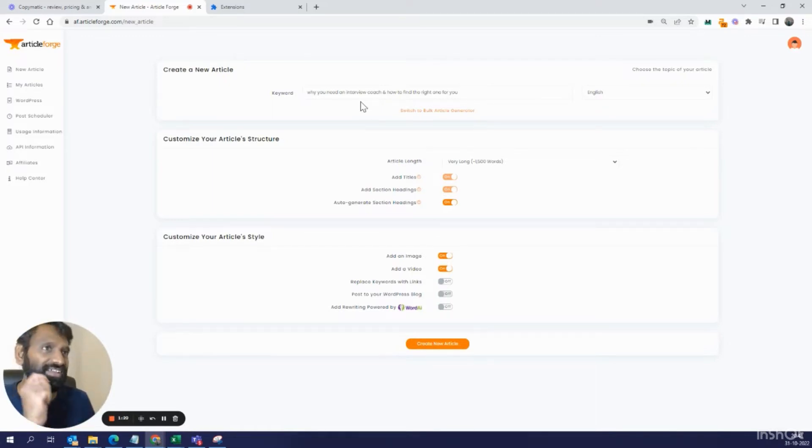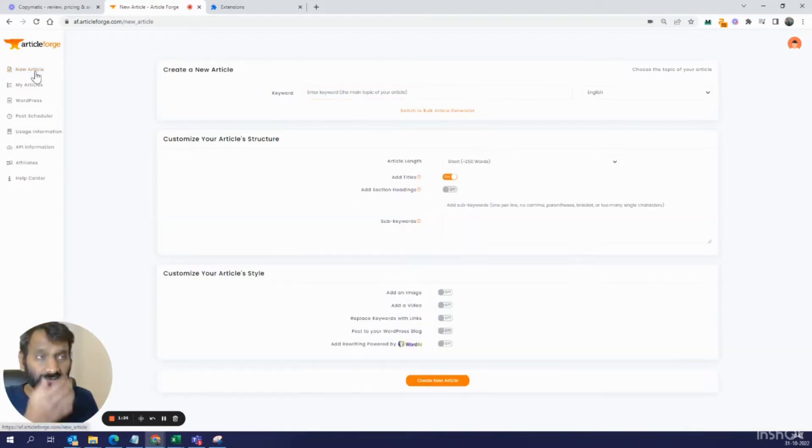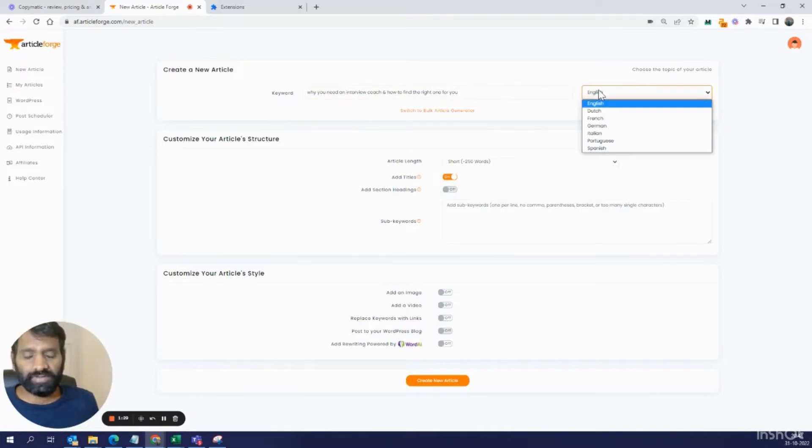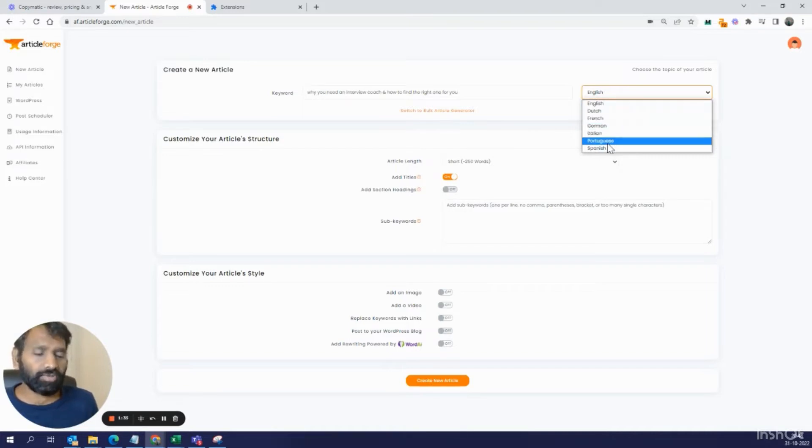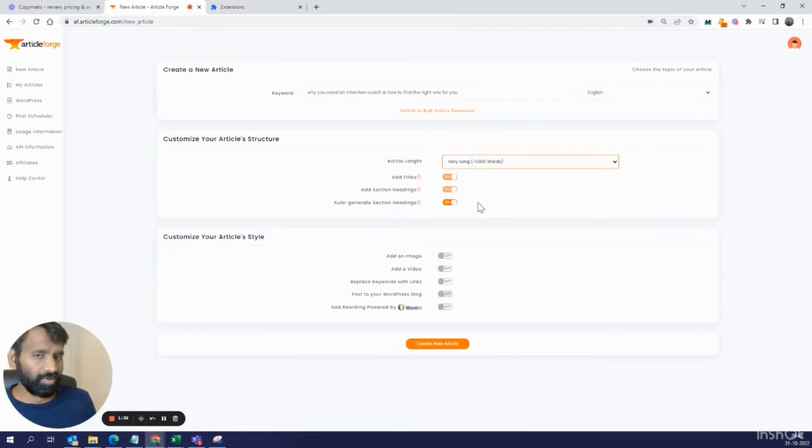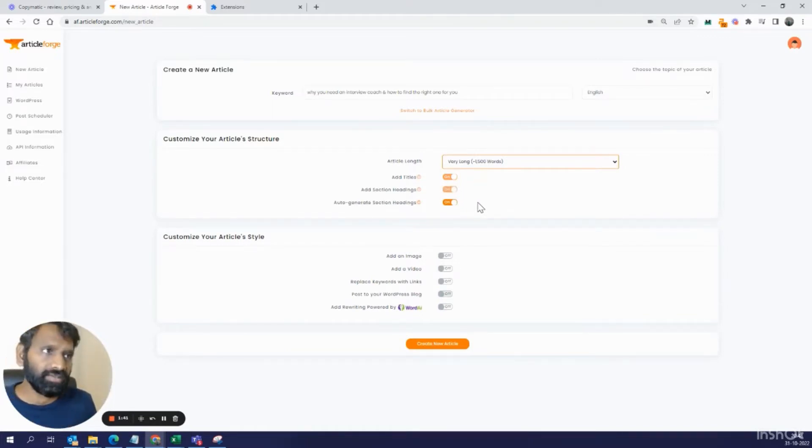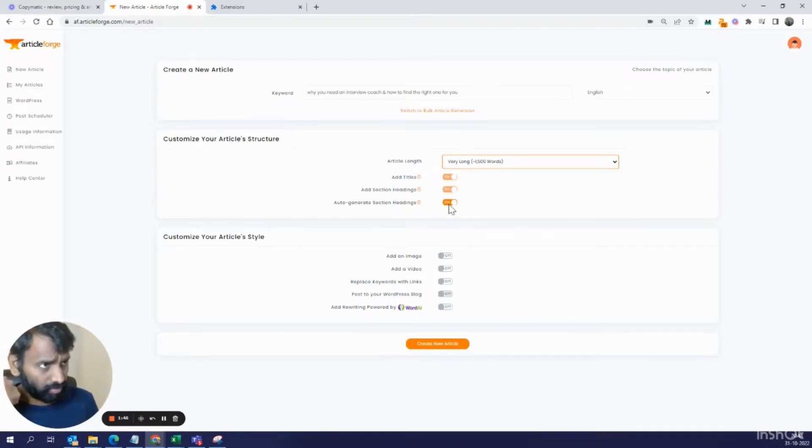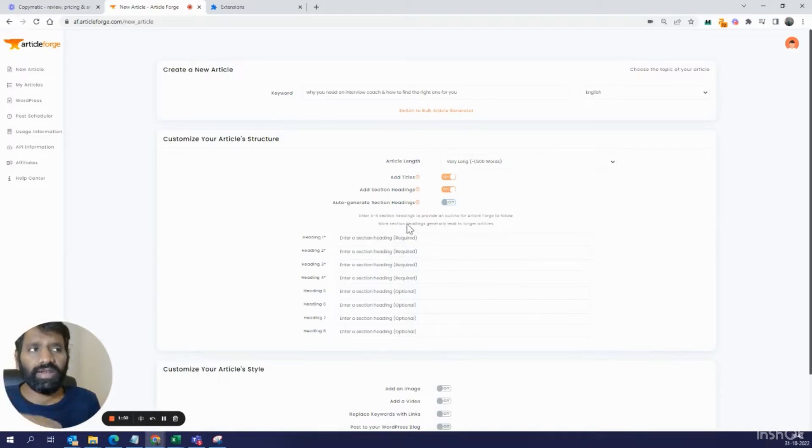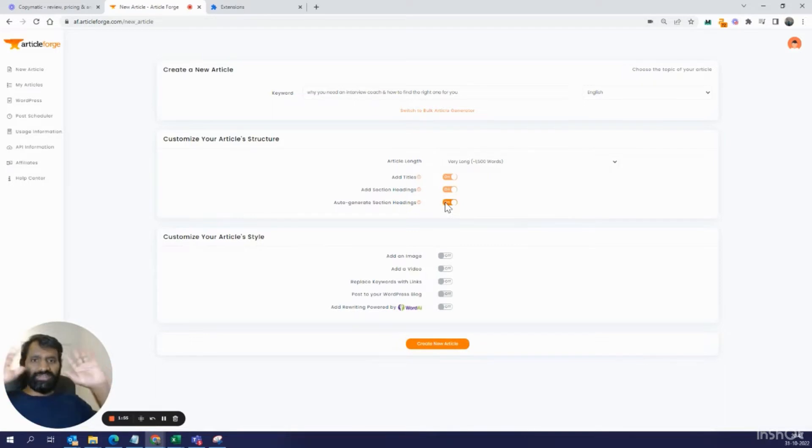Let's see how long it takes. I'm going to quickly show you how this tool works. You go to new article here and enter the keyword you want. I'm doing this in English, but you can do it in other languages like Dutch, French, German, Italian, Portuguese, and Spanish. I choose very long because I want this to be a long-form article. I want to add titles and section headings, and I want them to be auto-generated. I want to do nothing, just click a button, take my hands off, and see what happens.